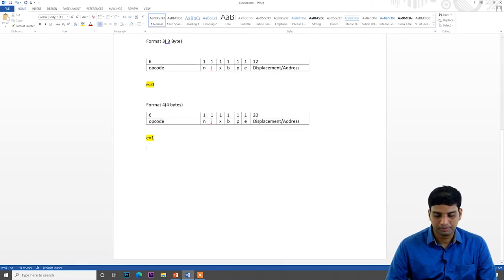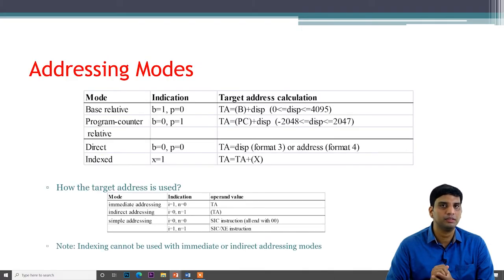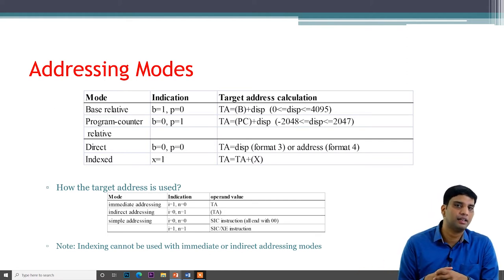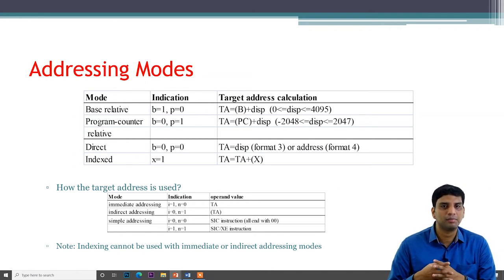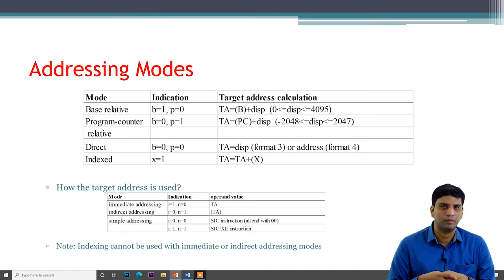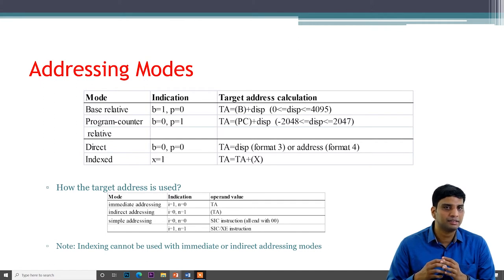Next we discuss addressing modes. When an instruction runs in a computer, you need to know how to get data, where to get data, and how to calculate the address — that is represented by addressing mode. The most predominantly used addressing mode is program counter relative addressing mode. The program counter contains the address of the next instruction to be executed.